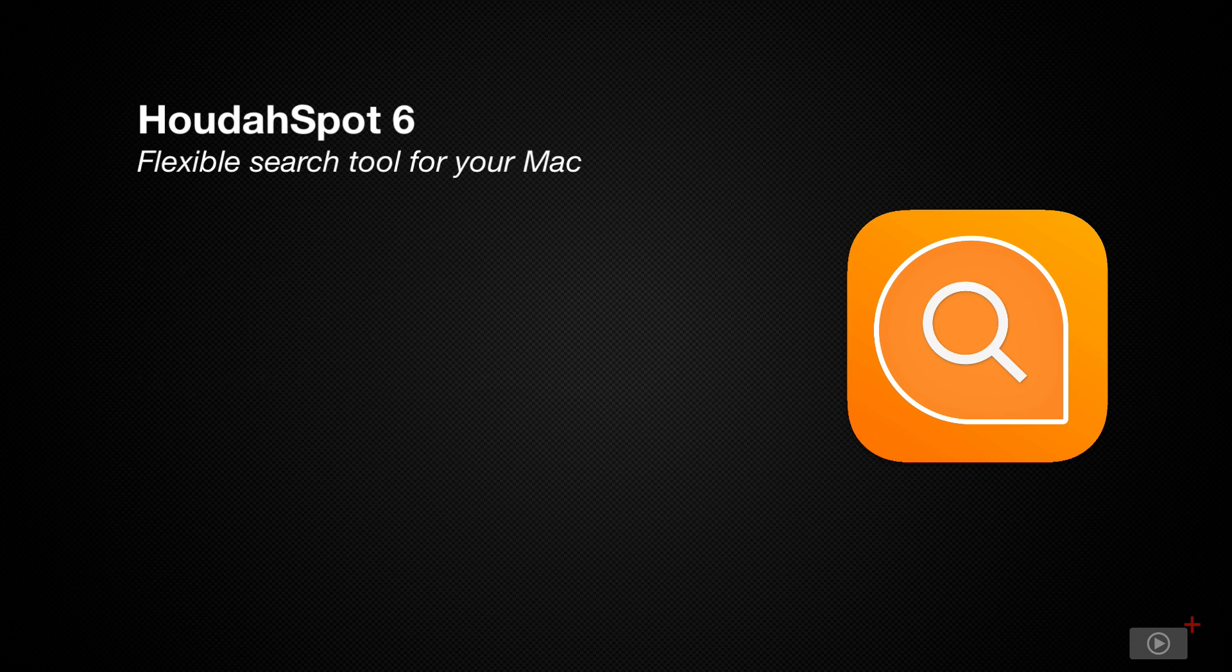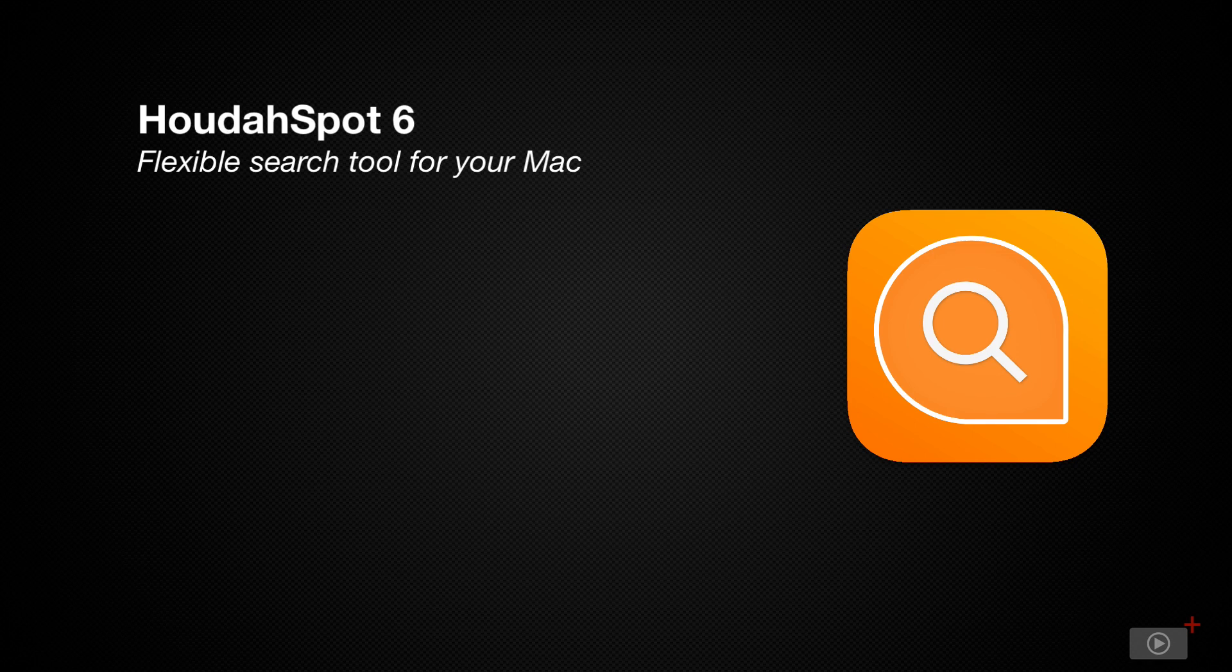Now because the installation process has not changed and we've covered it previously, I'll be diving right into HoudahSpot 6 and take a look at the interface which has been updated to match the design of Big Sur.